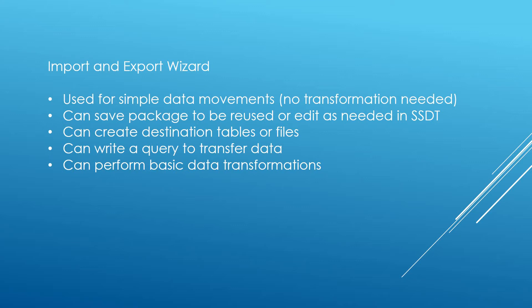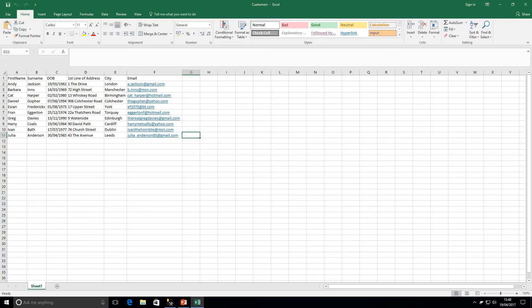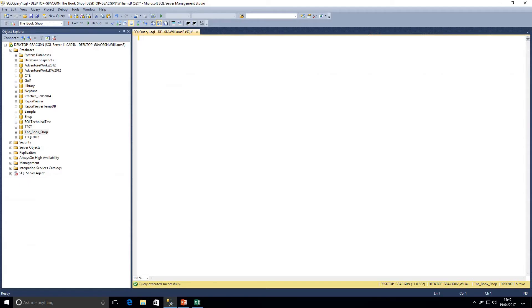Let's jump over to SQL Server Management Studio now and go through some examples on how to use the Import and Export Wizard. Now I know what you're thinking — this is not SQL Server Management Studio, and you're right, this is Microsoft Excel. I just wanted to show you the first look at the data we're going to be importing. We have this Excel spreadsheet and we want to put this data into our database without doing any manual work. That's where the Import and Export Wizard is extremely beneficial.